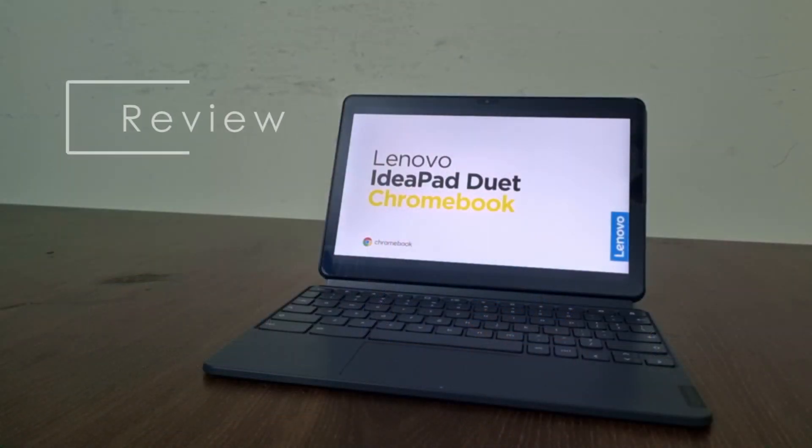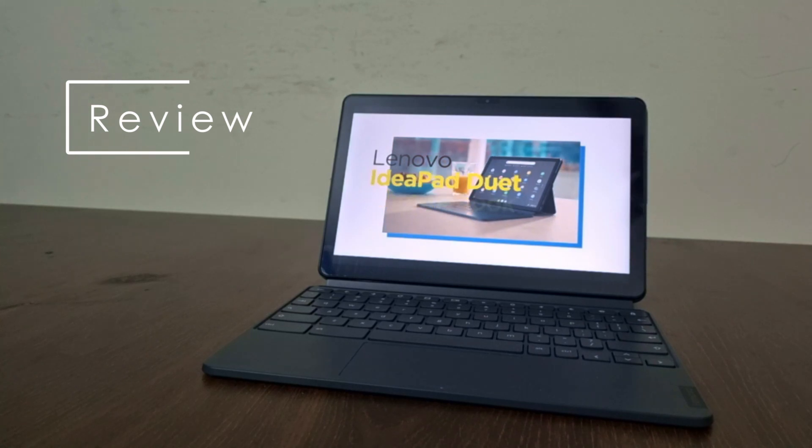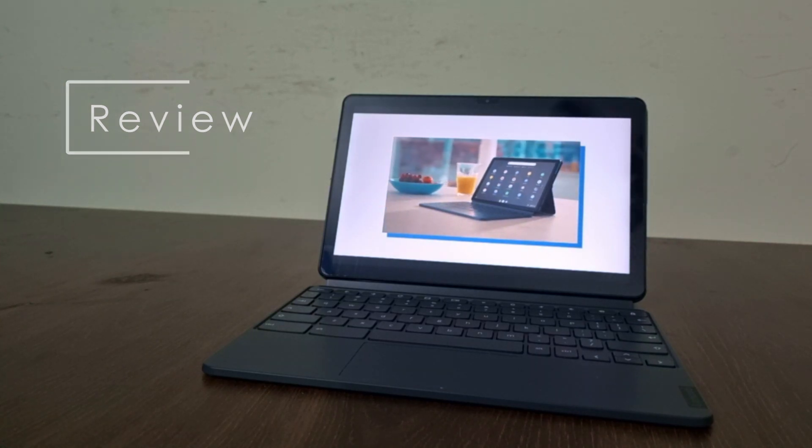Hey guys, we have the Lenovo Duet Chromebook here and this review is after one year of usage, so let's get right into it. First of all, you can see that it's a two-in-one. Obviously it's a tab.